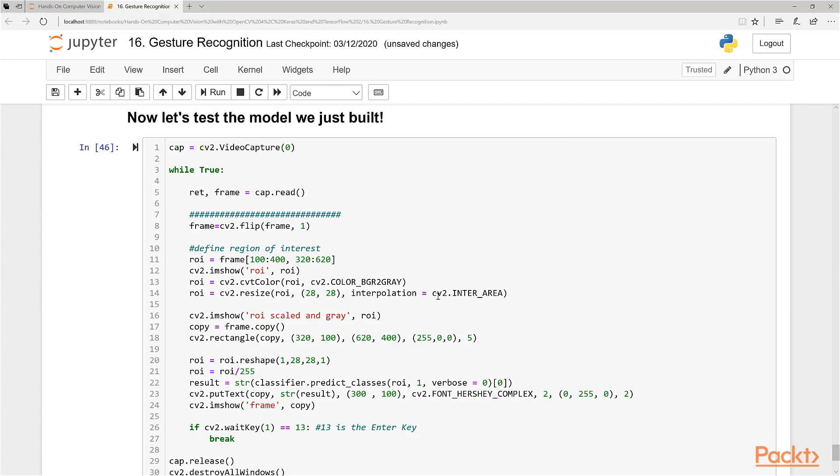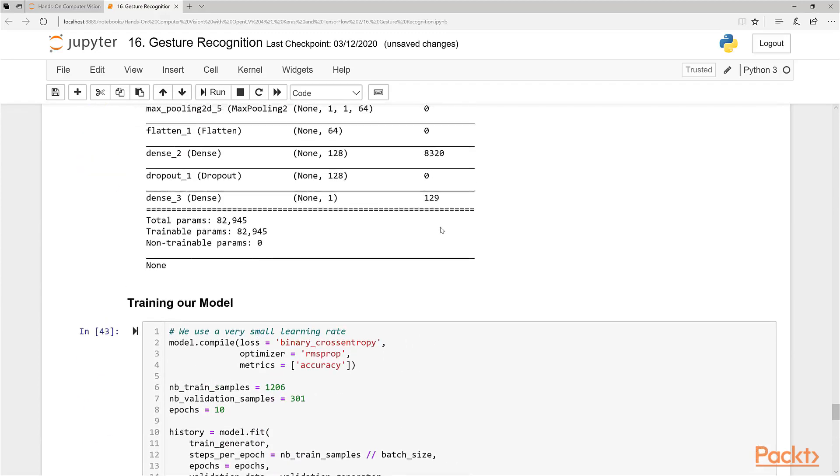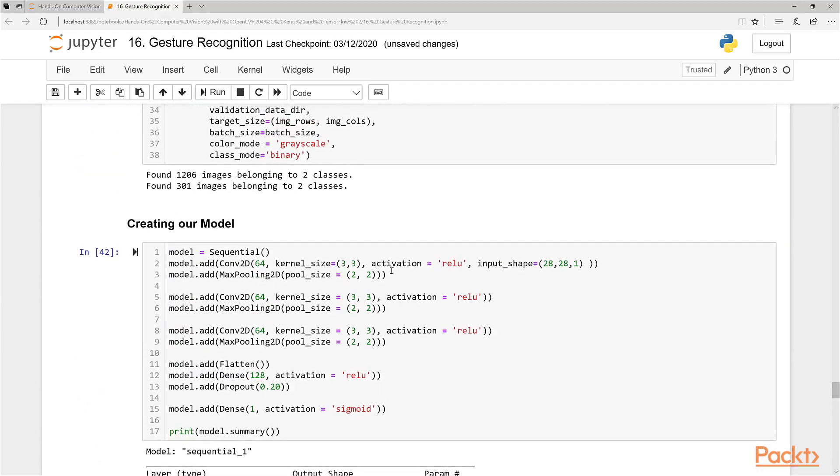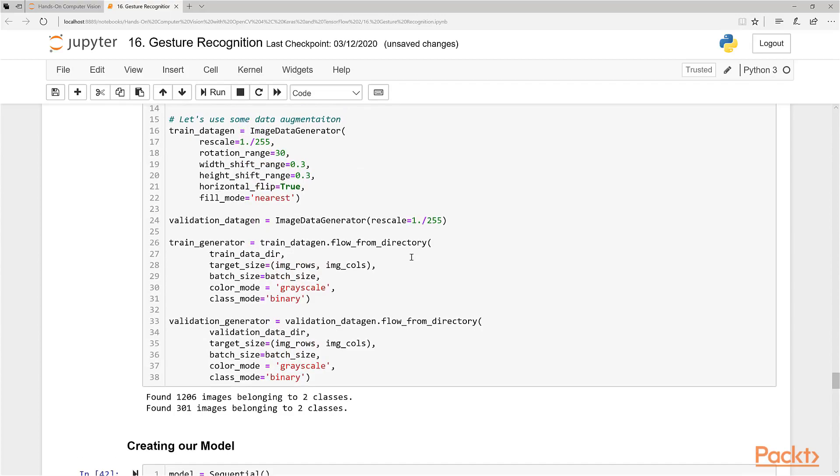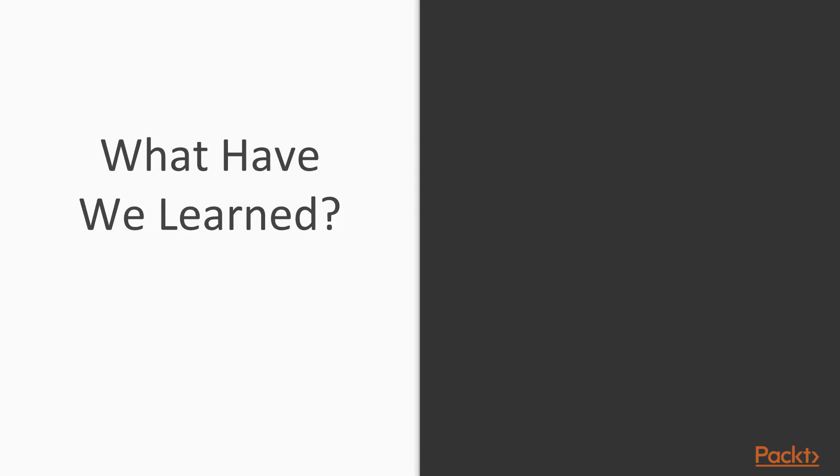You've just now created your own model from scratch using your own data, and this is a very good example project to carry you forward for your very own projects that you want to implement, especially using data augmentation to enhance those smaller datasets that you might have.